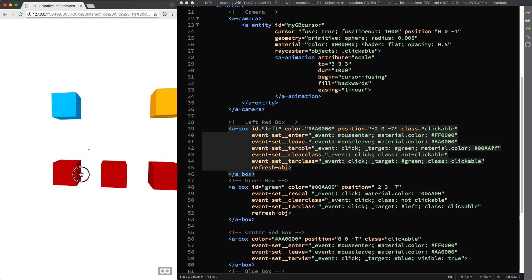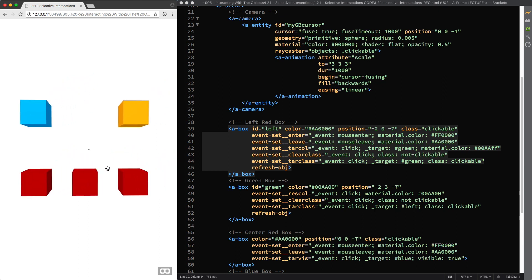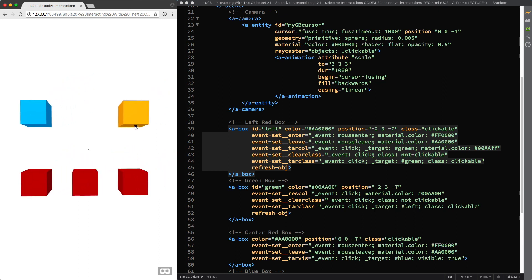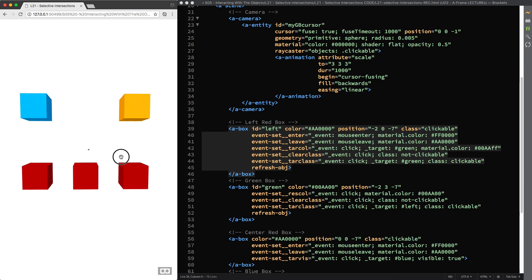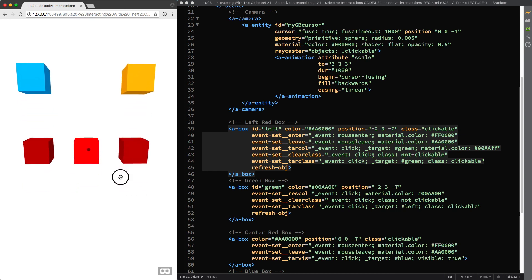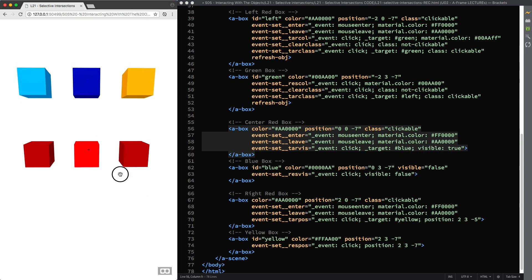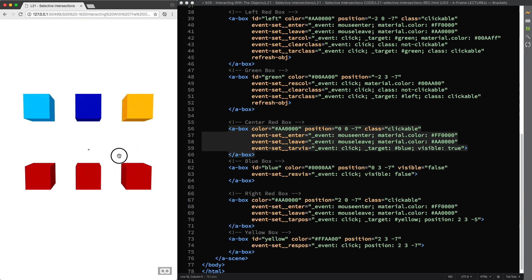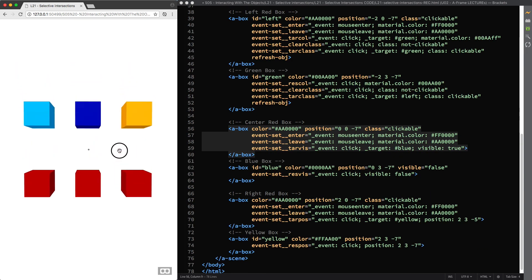As an exercise you can work on the remaining four boxes and give them the same clickable and not clickable behavior after the click synthetic event is fired. And should you need to double check your code, you can download the resources available for this lecture and have a look at the final version of this scene.